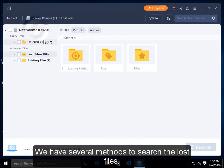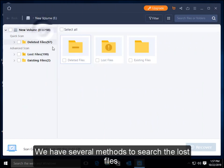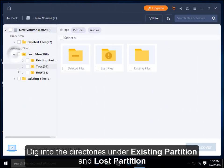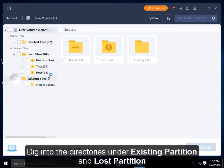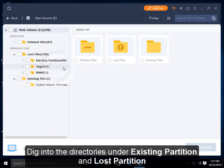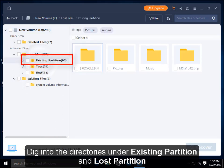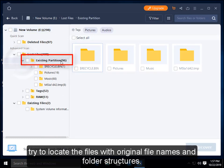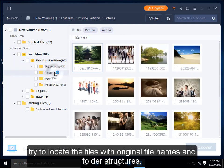We have several methods to search for lost files. Dig into the directories under existing partitions and lost partitions. Try to locate the files with original file names and folder structures.